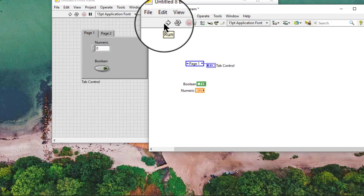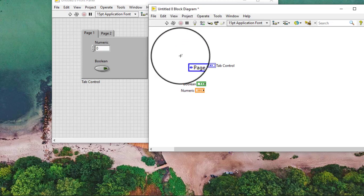We do not need to wire the tab control terminal for the tab control to operate.